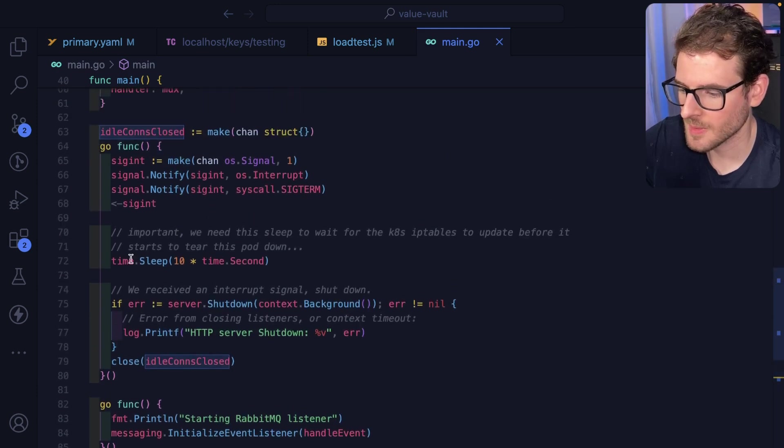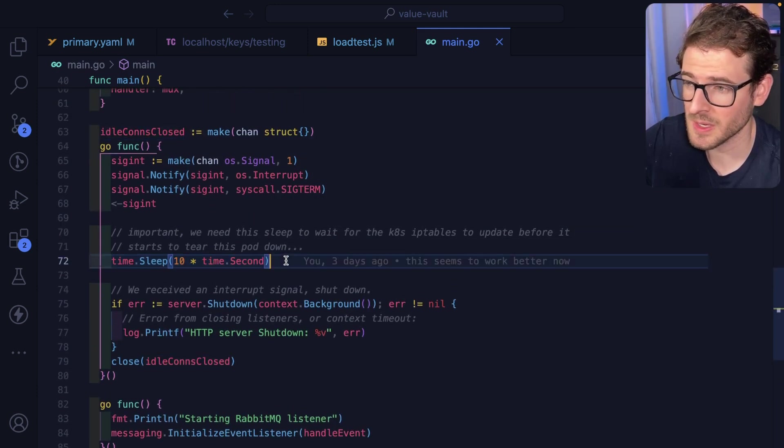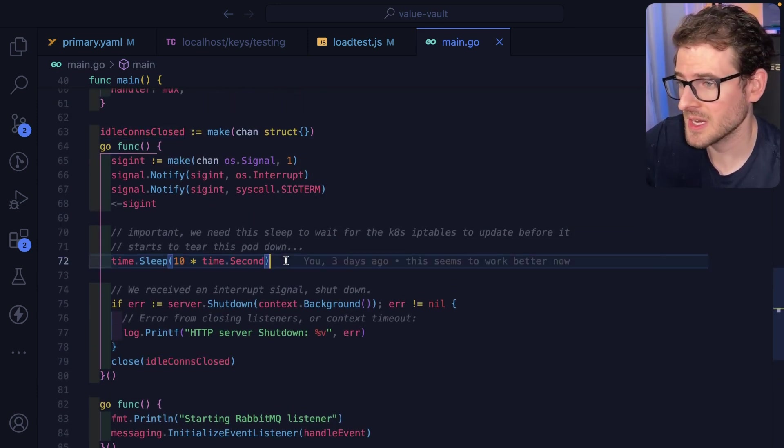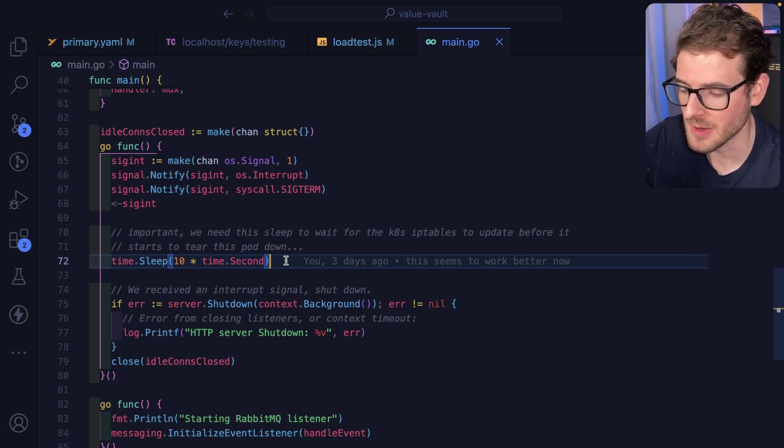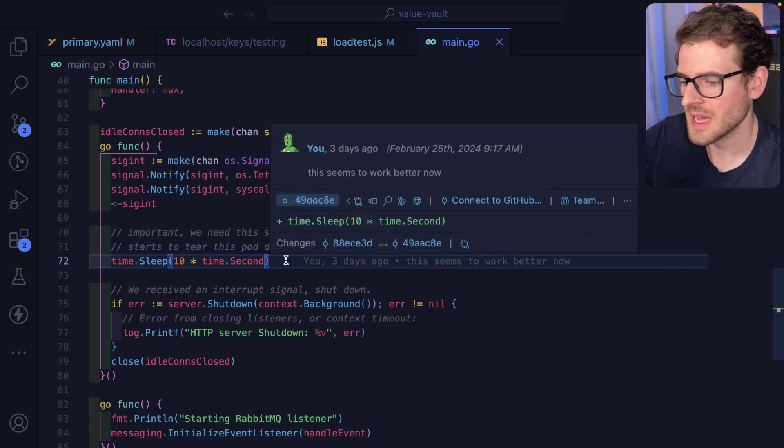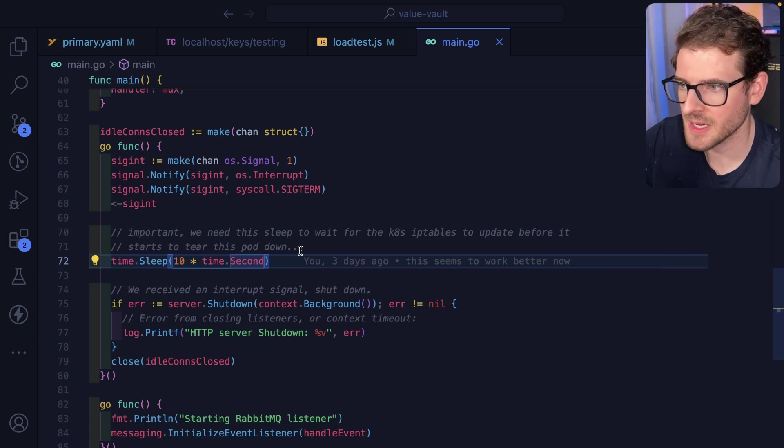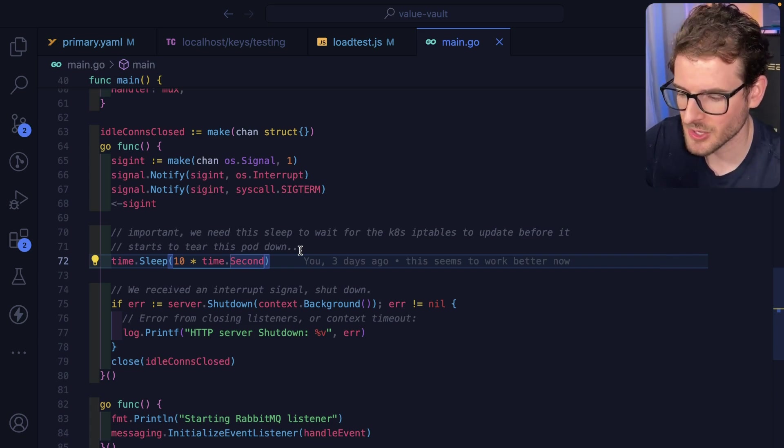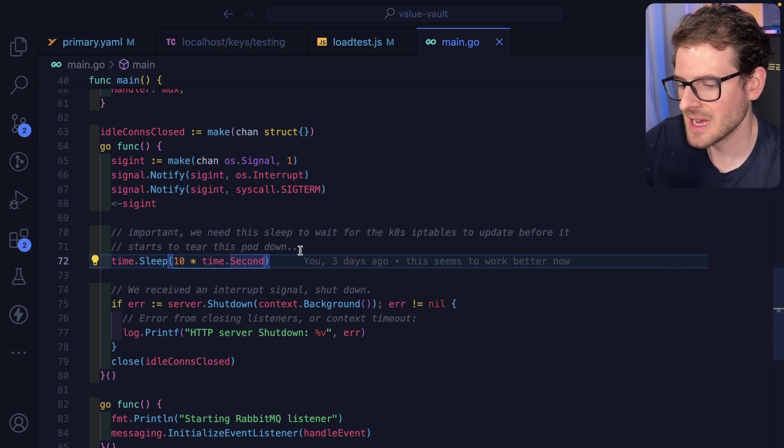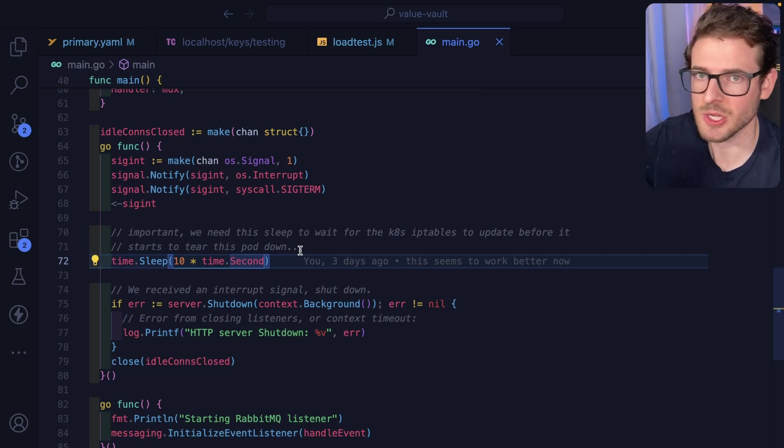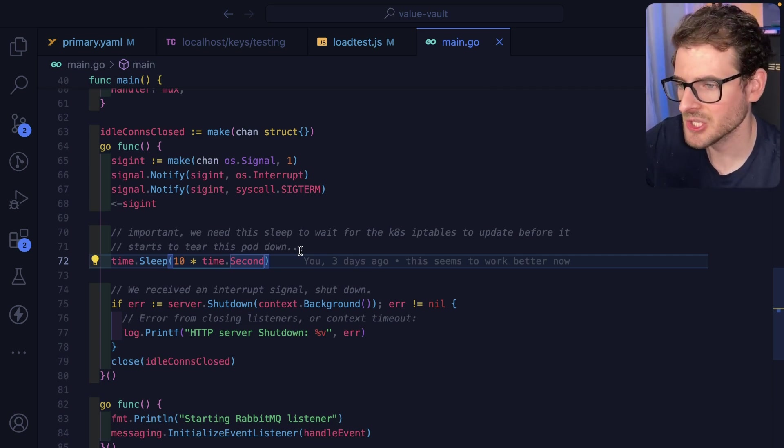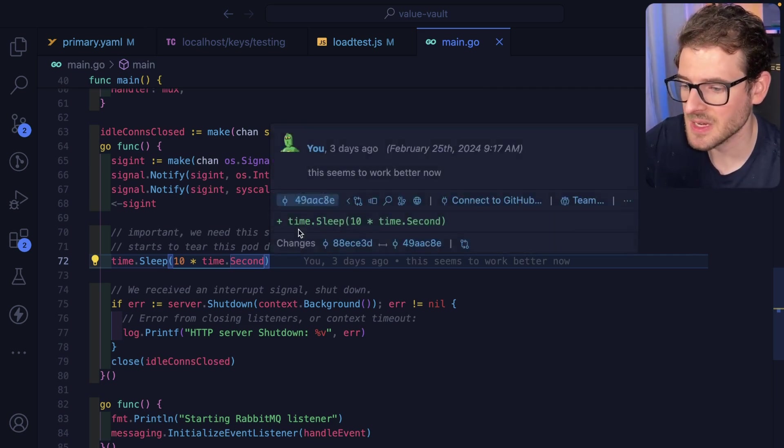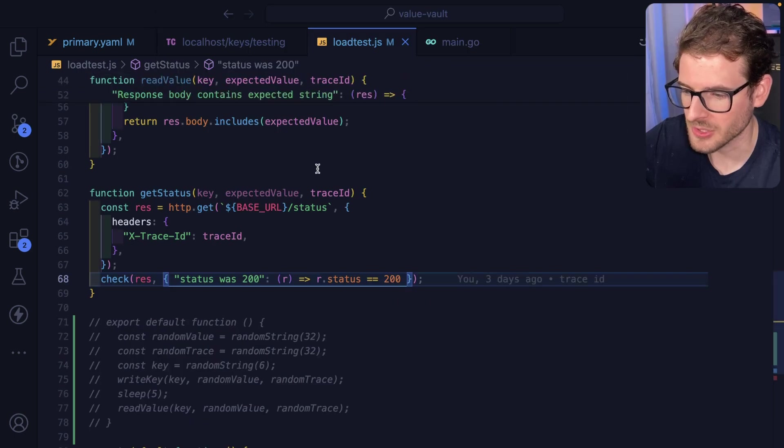Now, let me talk about this sleep because this is also super important. I spent a couple of days trying to figure out why I was still getting connection reset by peer. It turns out when you update your Kubernetes cluster and it starts tearing down your pods, it has an asynchronous process under the hood where it has to actually update the IP tables of your load balancer.